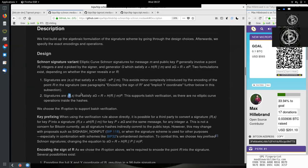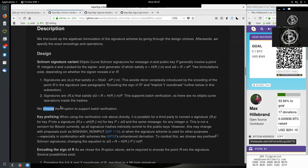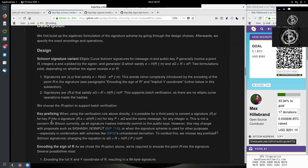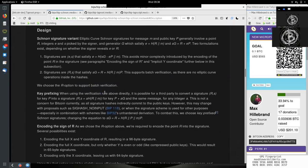So this is what is being proposed to be used in the Bitcoin protocol. The point of the elliptical curve group R and S, which is an integer picked by the signer. We choose the R operator.